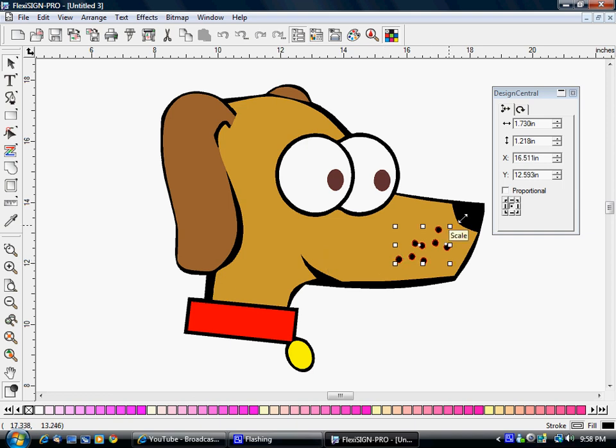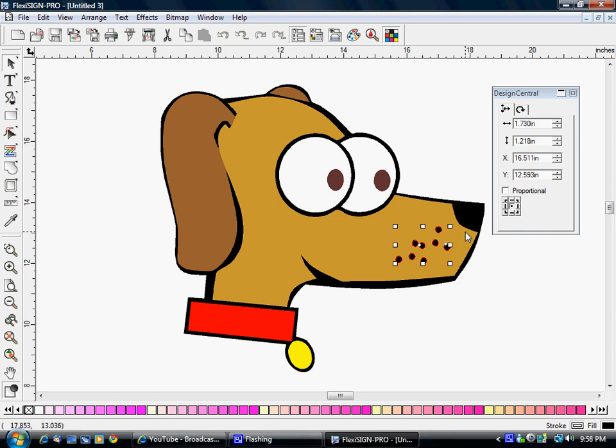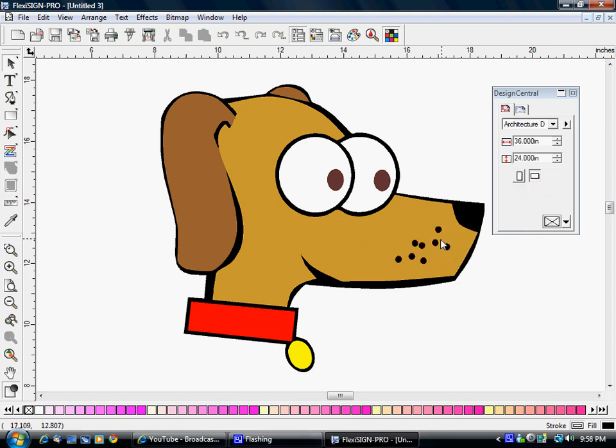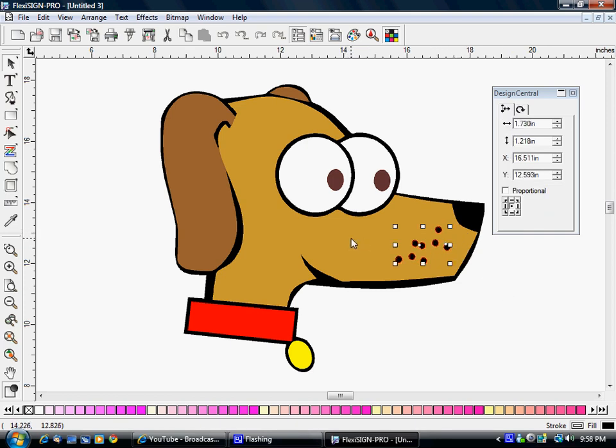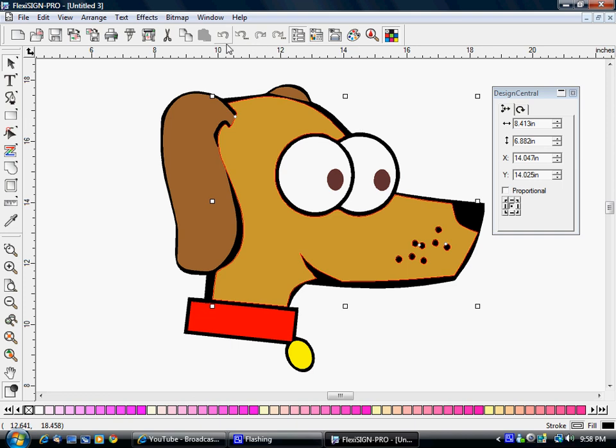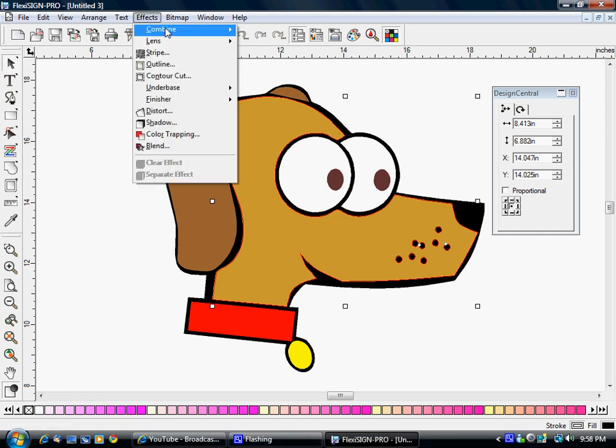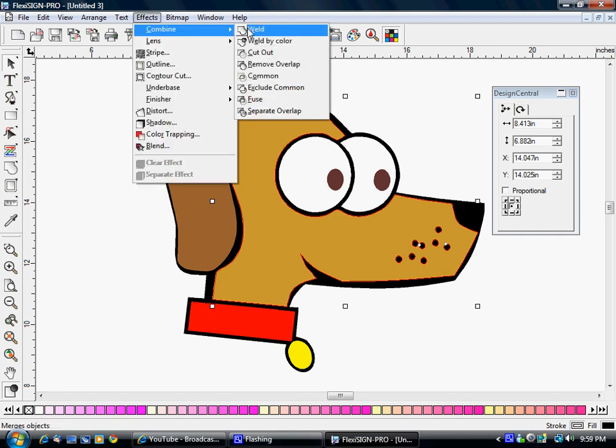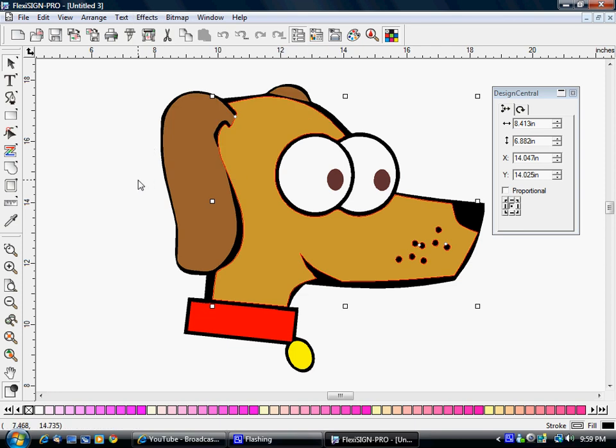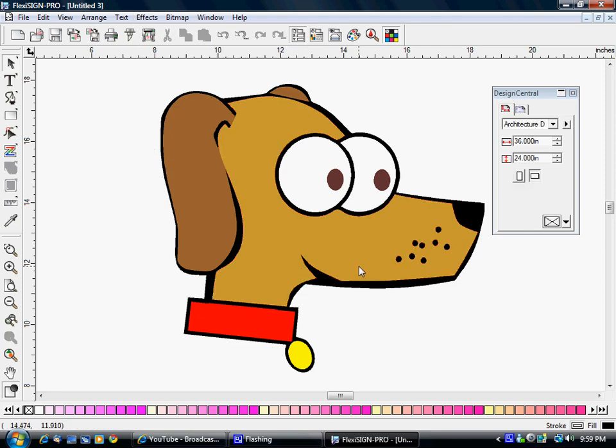Now I want to select the brown that they're sitting on top of. See, I can move them around. I don't want to have to lay black, lay brown, and then lay black on top of it. There's no reason for that. I want to cut these out of the brown so that the black behind can show through. So we're going to select these objects here and then the other object we want to cut them out of, and then we will go to Effects, Combine, Cutout.